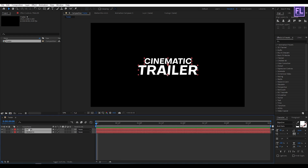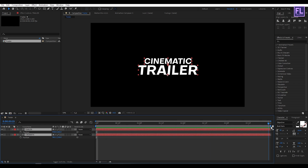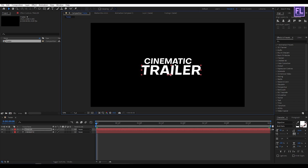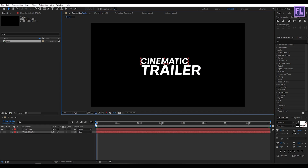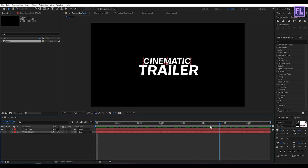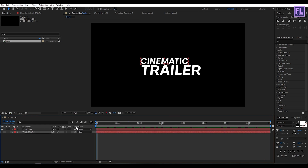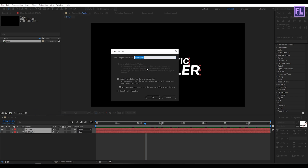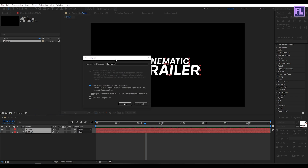Select both text layers, then press B. Go to the end of the composition and set a keyframe on Position, then go to the beginning of the composition and change the position to something like this. Now select both text layers, right-click, choose Precompose, select 'Move All Attributes', rename it to 'text', and click OK.